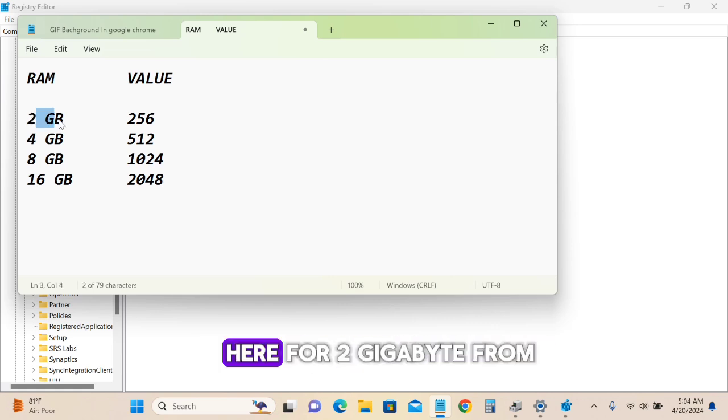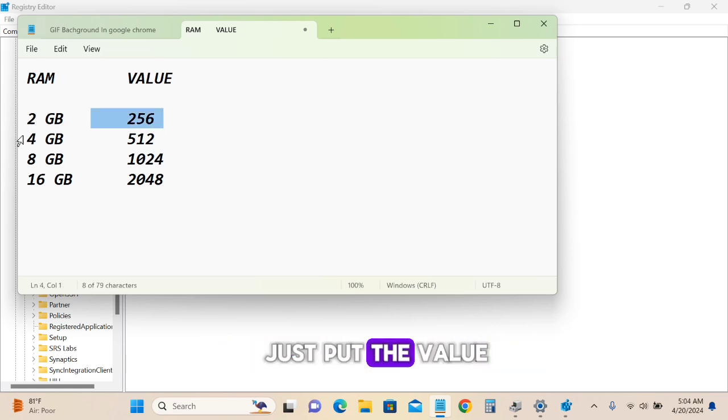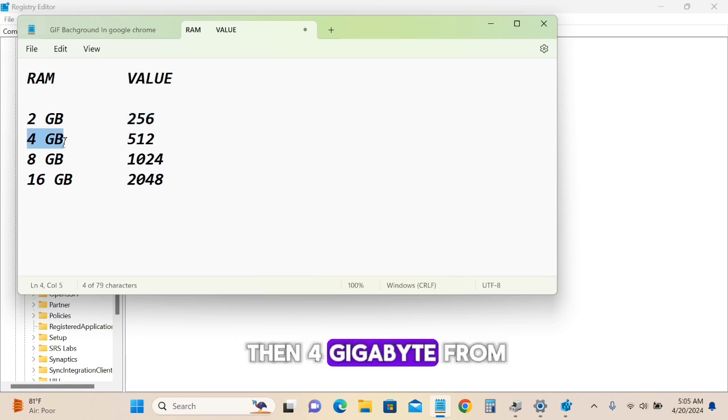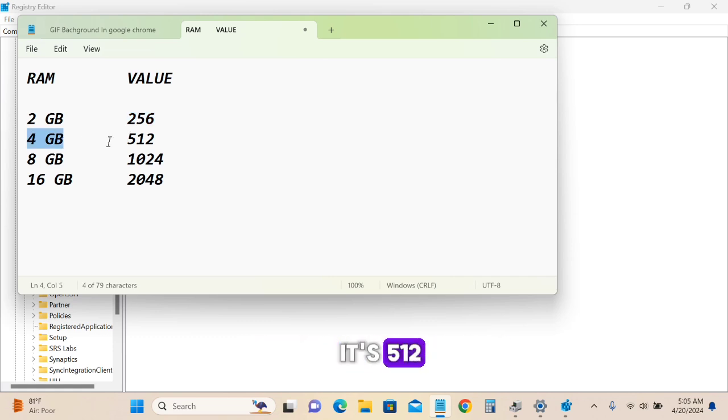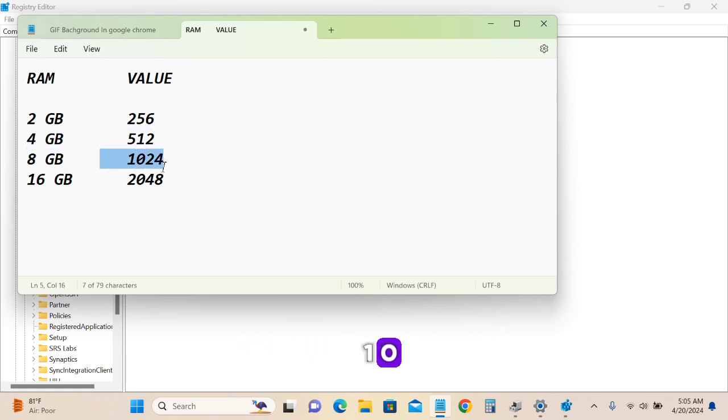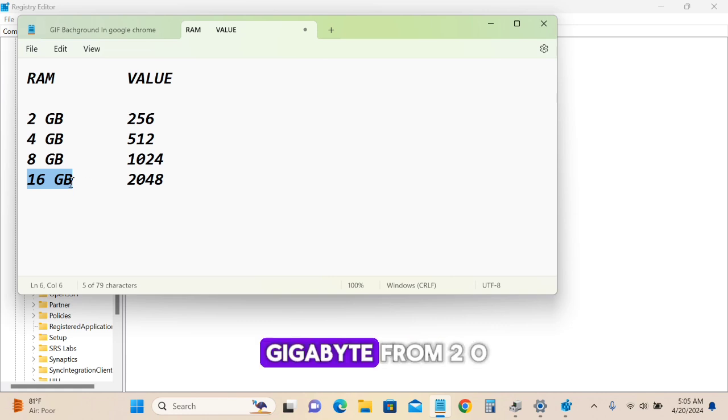For 2 gigabytes of RAM, enter the value 256. For 4 gigabytes of RAM, enter 512. For 8 gigabytes of RAM, enter 1024. For 16 gigabytes of RAM, enter 2048.